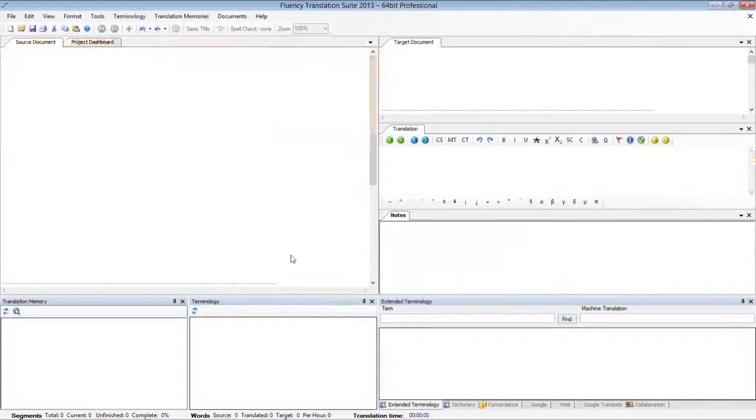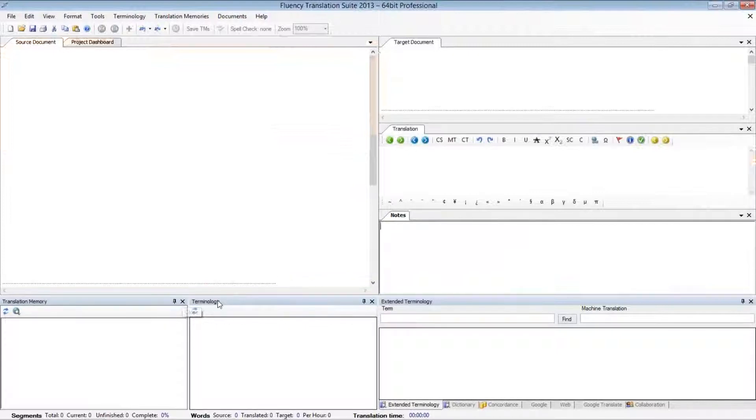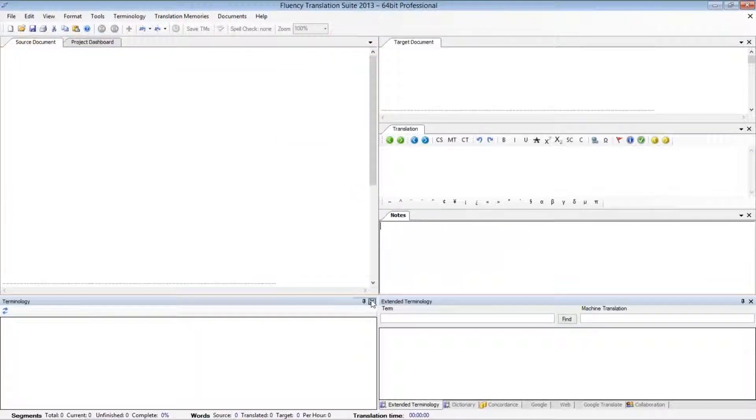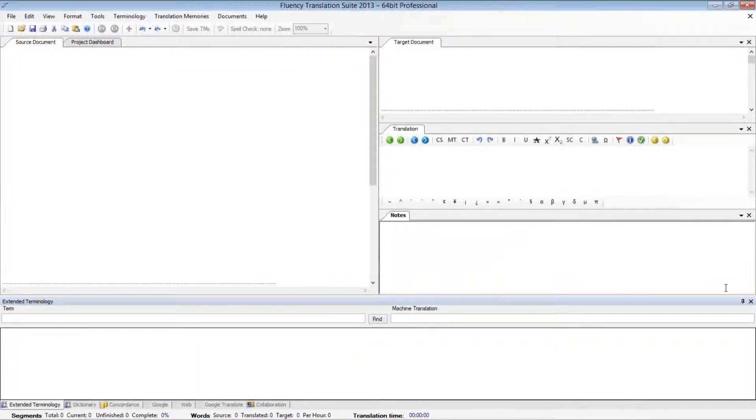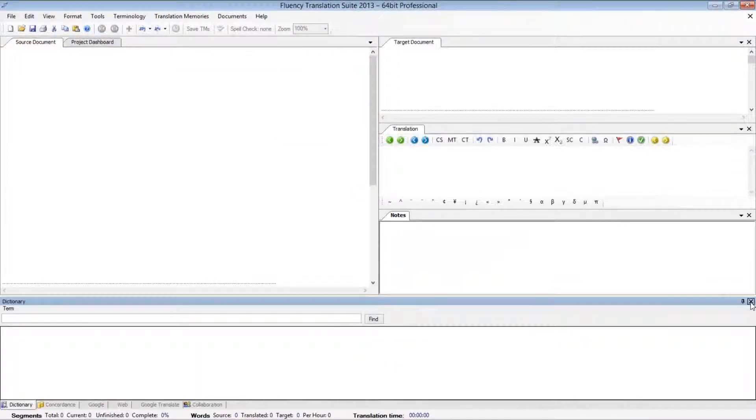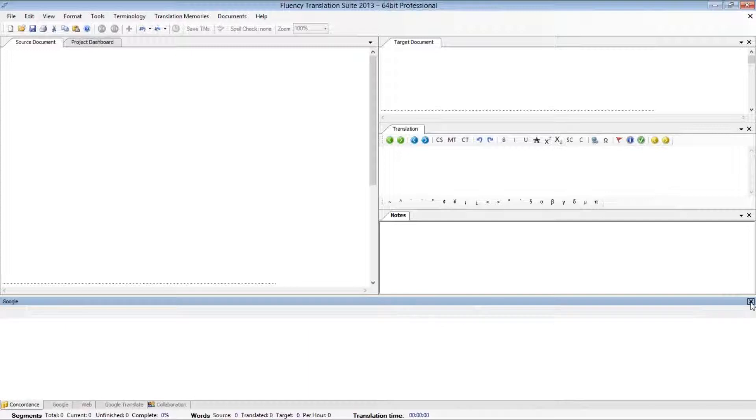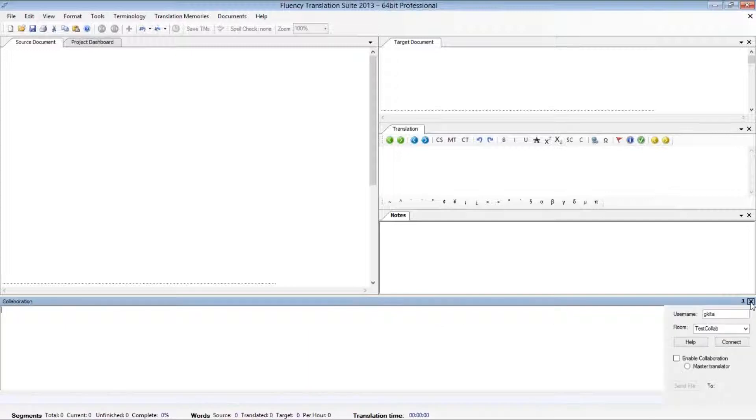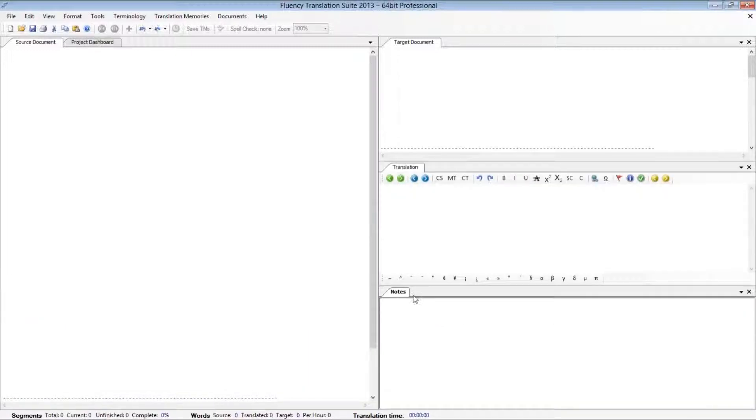If I'd like to completely close a window, I can click on the X that's listed at the upper right-hand corner of each window that can be closed. As I begin closing those, they will disappear from my screen. If I close Fluency and I open it again, they will still be missing.